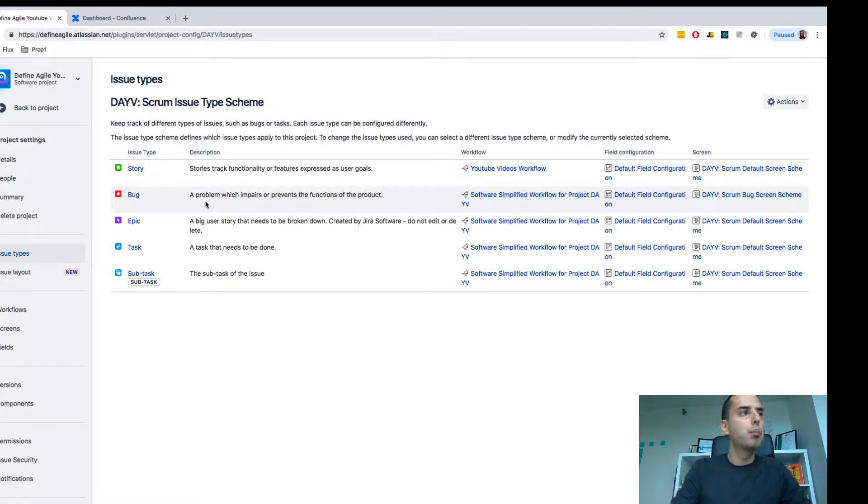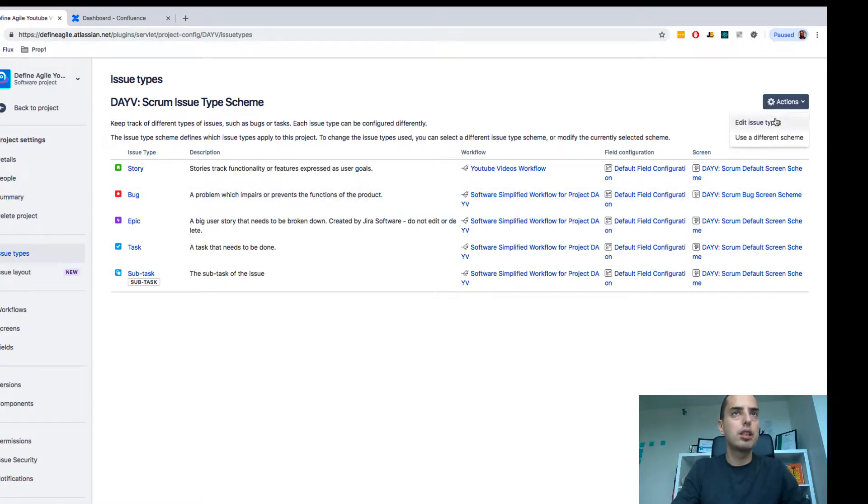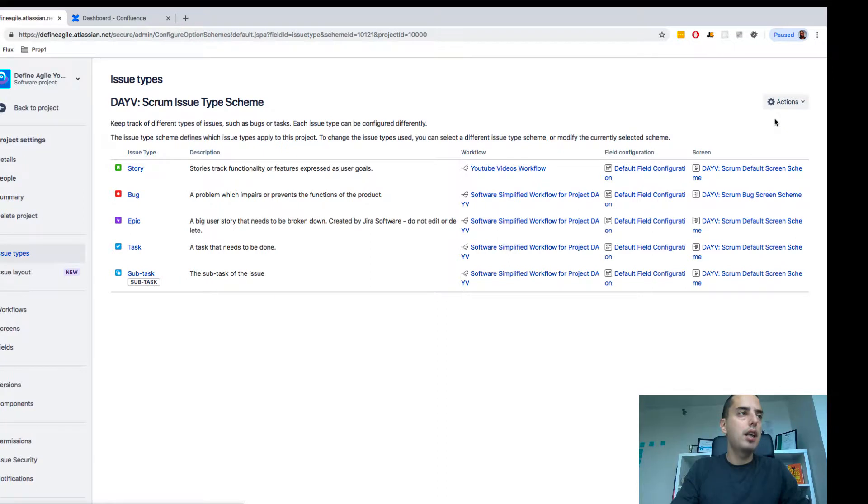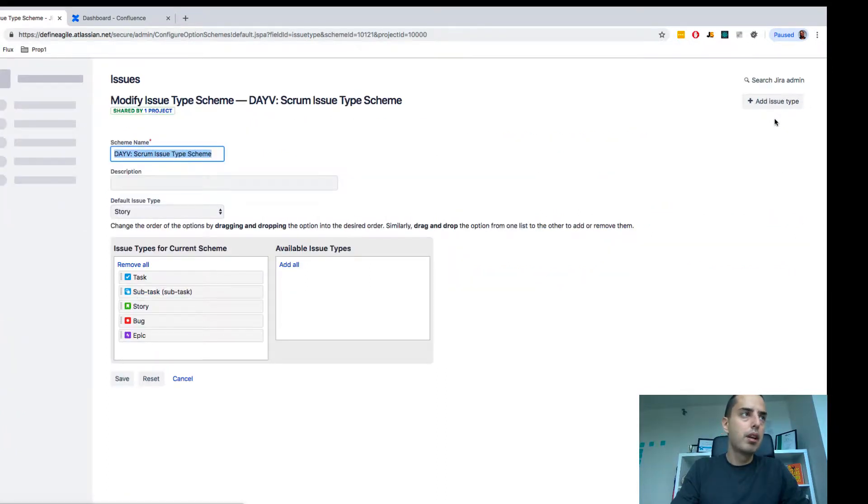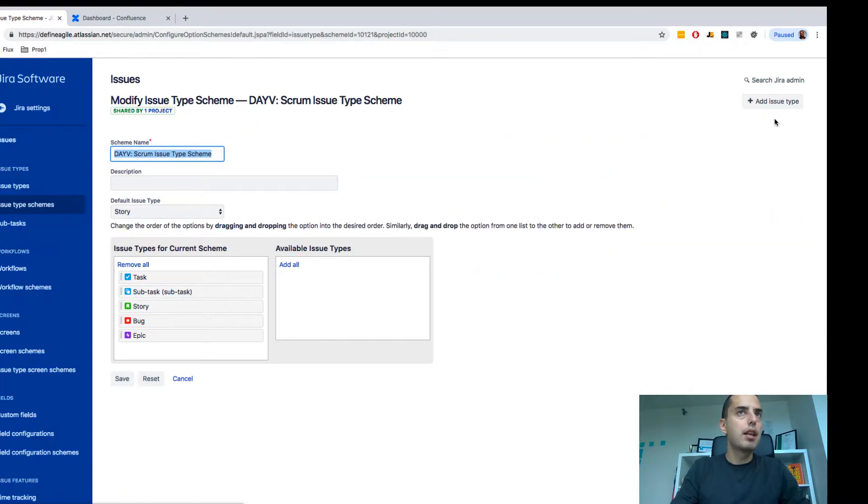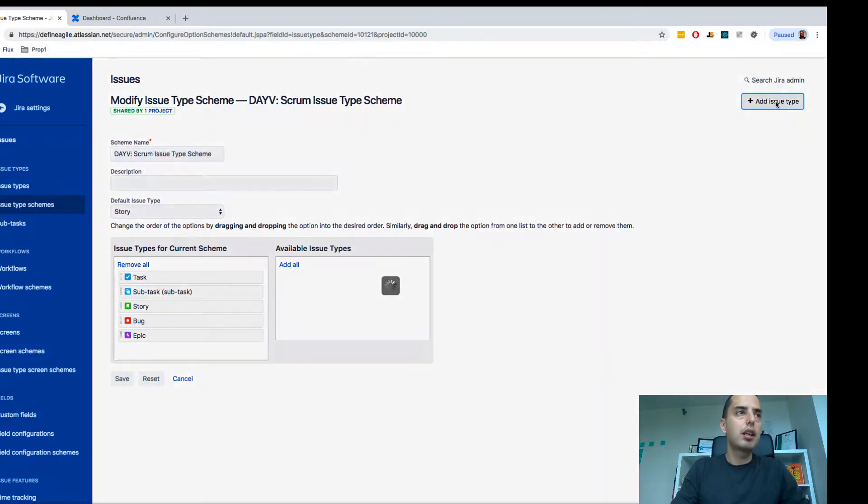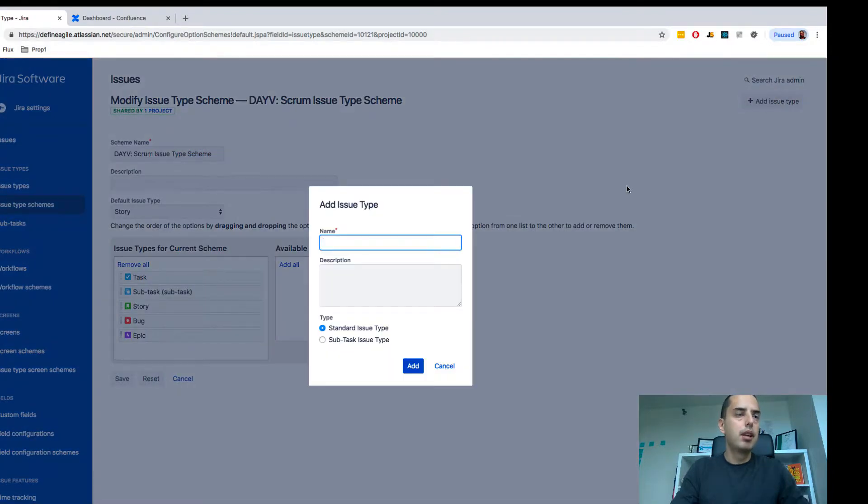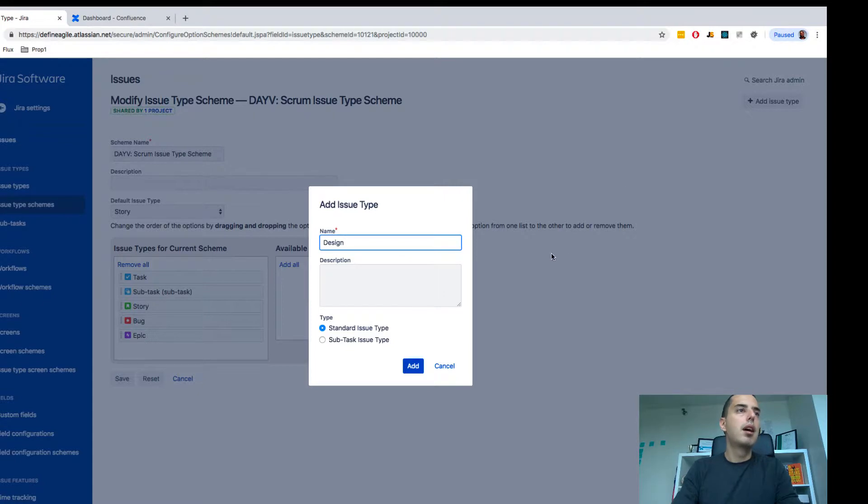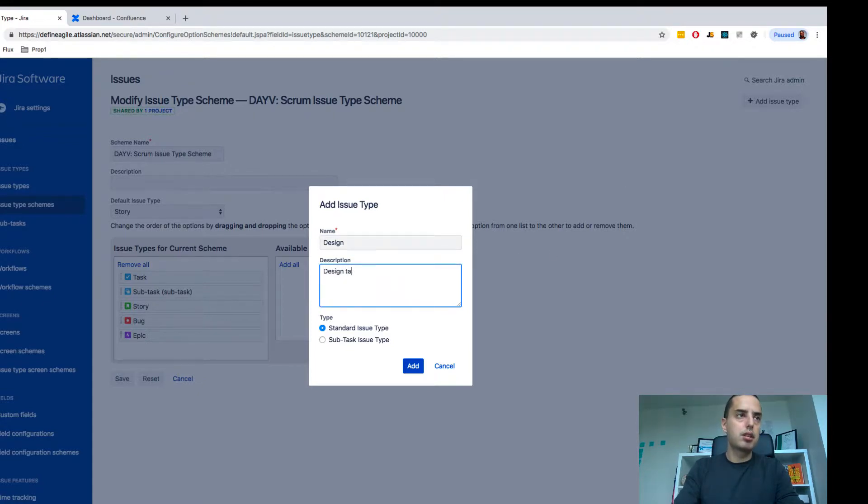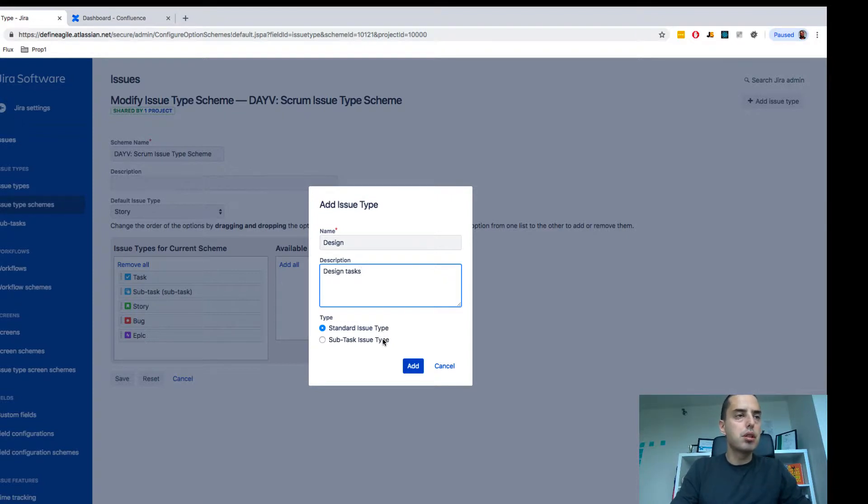So to do that, I click actions, edit issue types, and then I have add issue type right here. I click on that and I name my task design, and description design tasks. It can be a standard issue or subtasks. Subtasks means your story can have those sub design tasks.